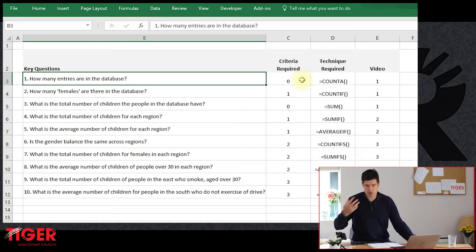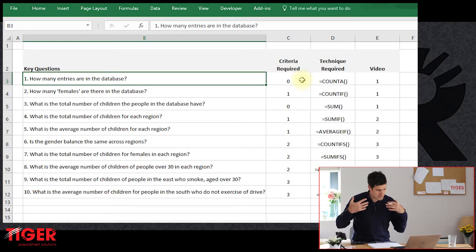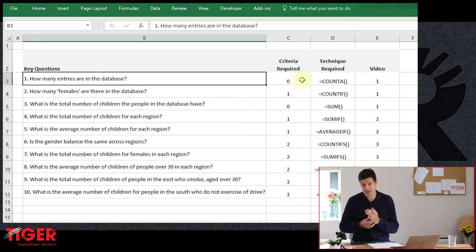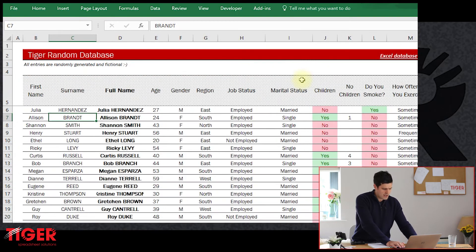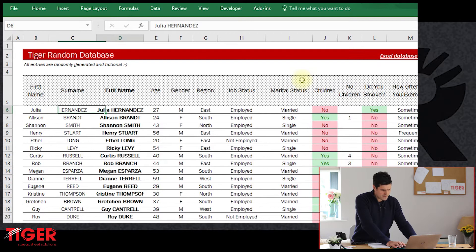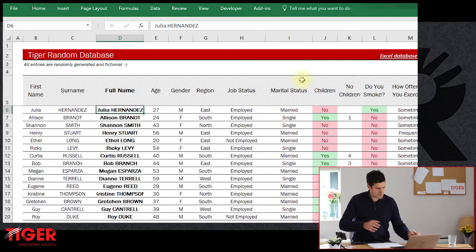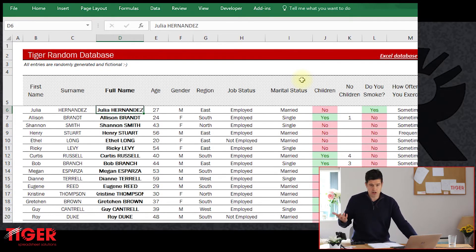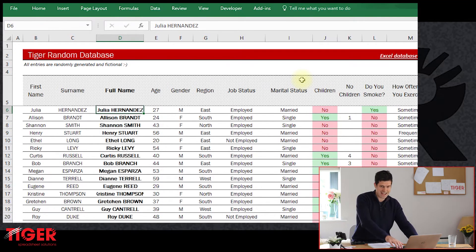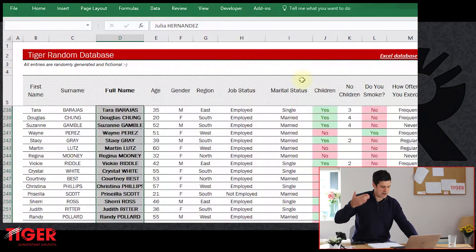A typical first question: how many entries are there in a database? This is the first thing people will want to know — how big is the database? The simplest way to find out is to go to your database and select all of the data. On Windows, use the keyboard shortcut: hold down Control and Shift, then hit the down cursor key. That's going to select all of the data, and Excel will tell you how many entries are in the selection in the bottom right-hand corner.